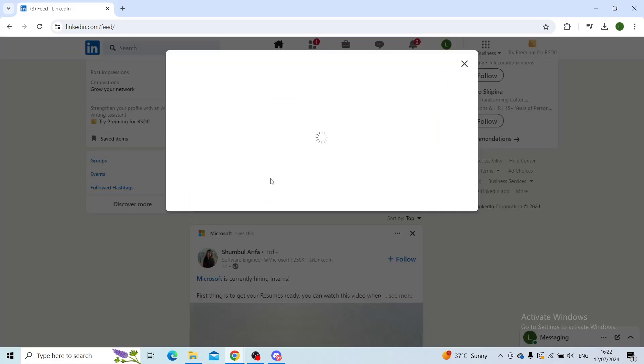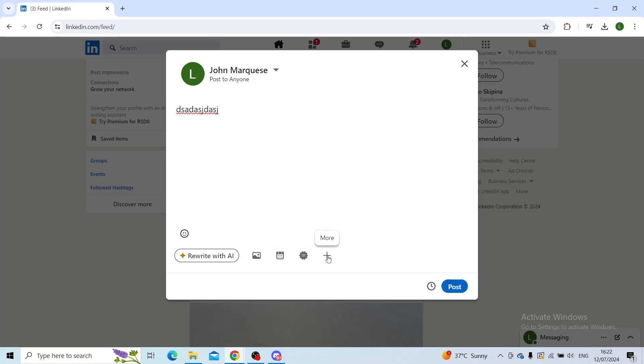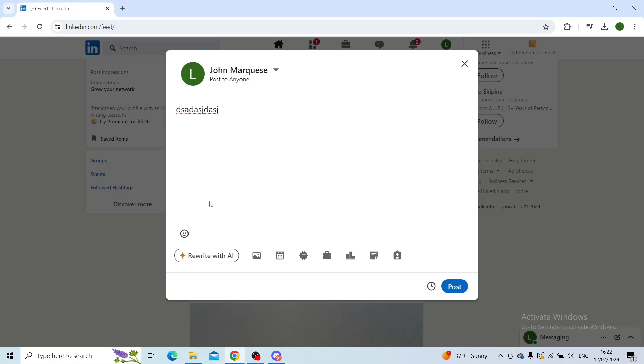Now when you click on that, a window will pop up where you can express yourself through creating a text, through uploading media, you can also create an event, celebrate an occasion or share that you're hiring, you can add a poll, add a document, or find an expert.